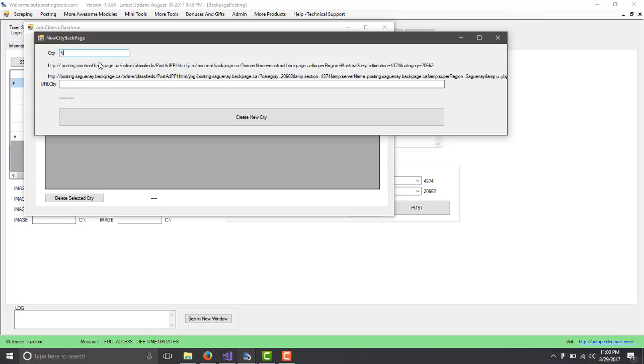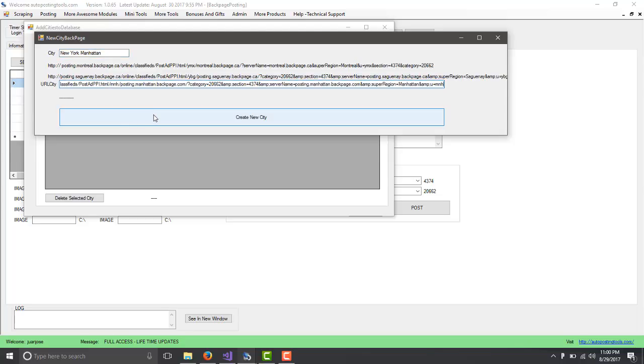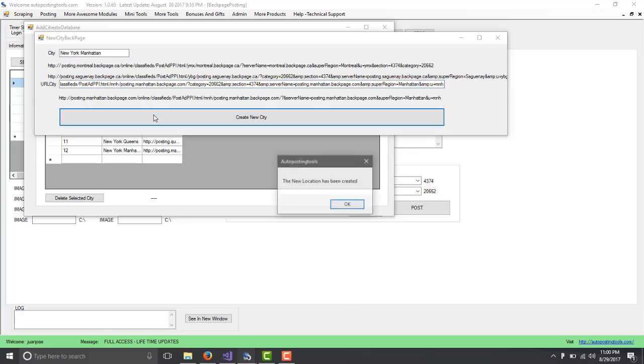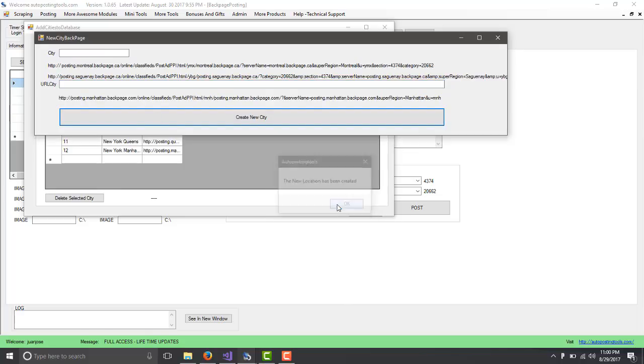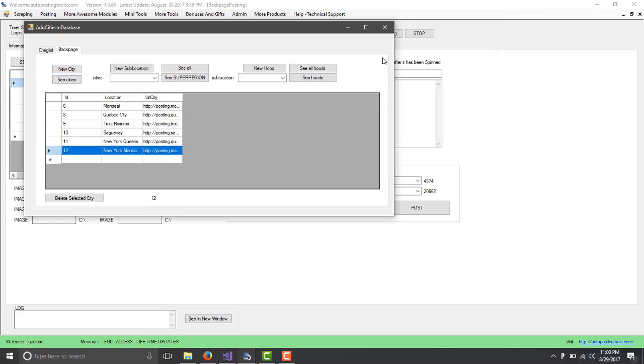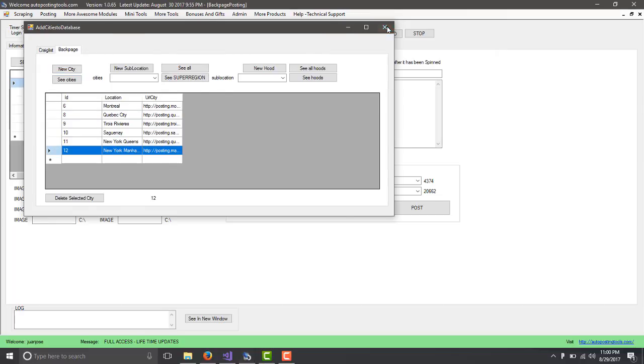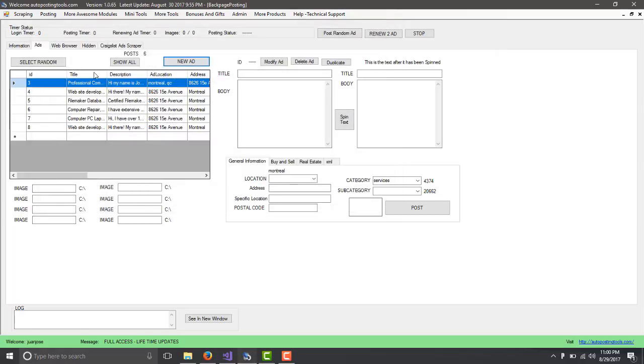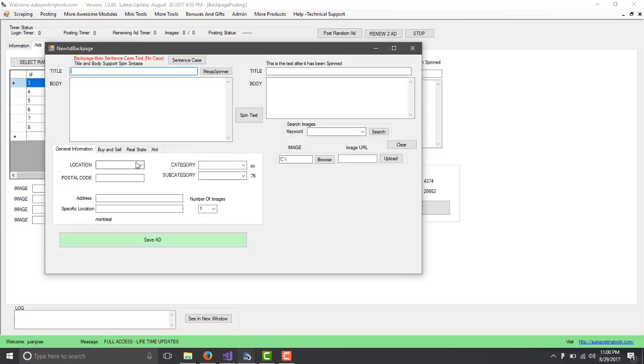You go to Backpage and then you click New City. This is New York, Manhattan. Then you just paste your URL there and you click Create New City. The new city has been created. Now that you created the new city, whenever you create a new ad, it's going to show up there.